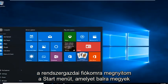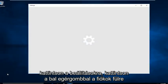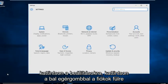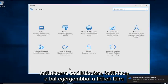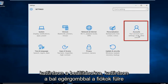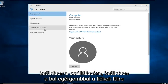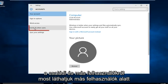I'm going to open up the start menu. I'm going to left click on settings. Left click on the accounts tab on the far right. Left click on family and other users.